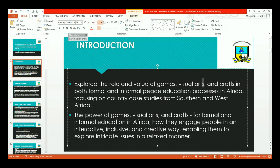The presentation is going to explore the role and value of games, visual arts, and crafts in enhancing both formal and informal peace education processes in Africa, focusing on country case studies from southern and west Africa. I will also explore the power of games, visual arts, and crafts for formal and informal education in Africa, noting how they engage people in interactive, inclusive, and creative ways to enable them to explore intricate issues in a relaxed and more accessible manner. Some things that wouldn't have been able to be talked about or conveyed, or even explored, are explored through the arts in peace education.